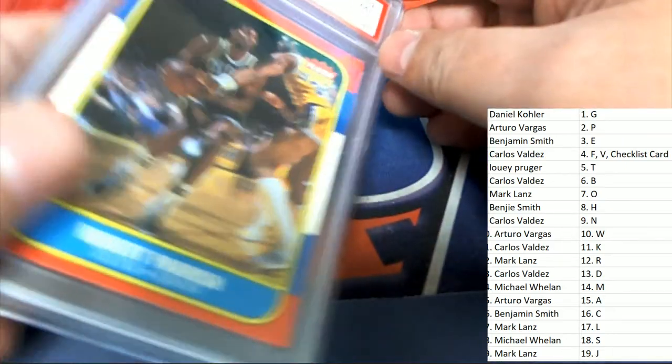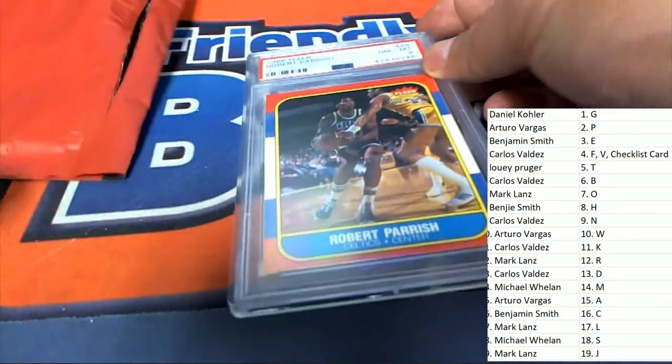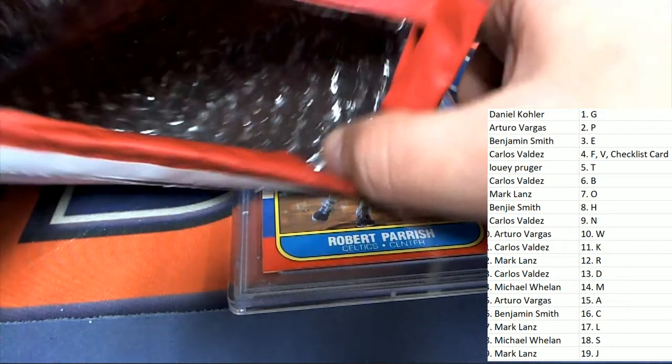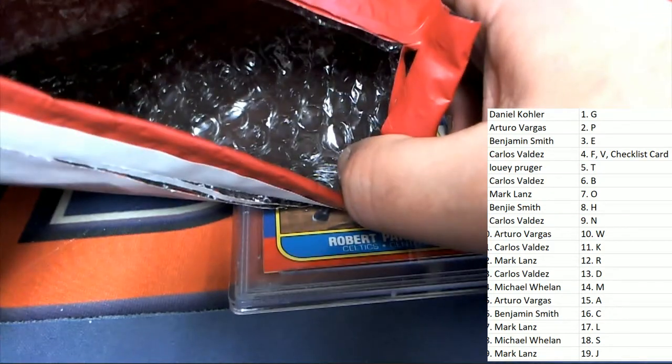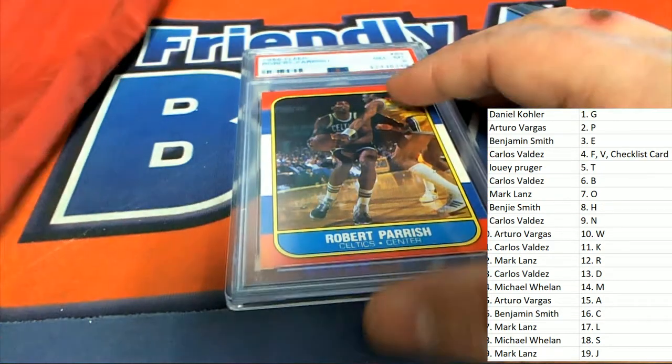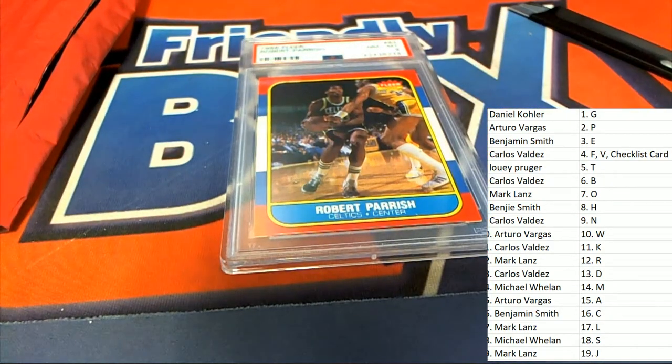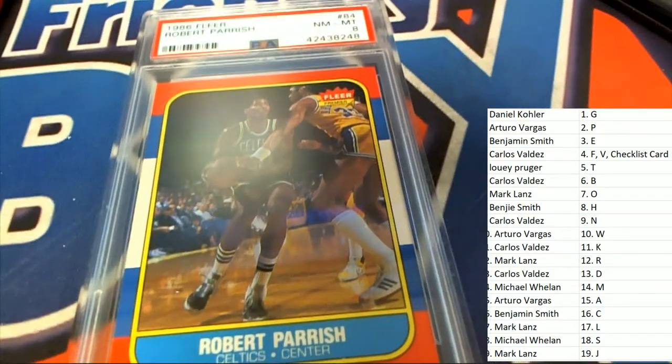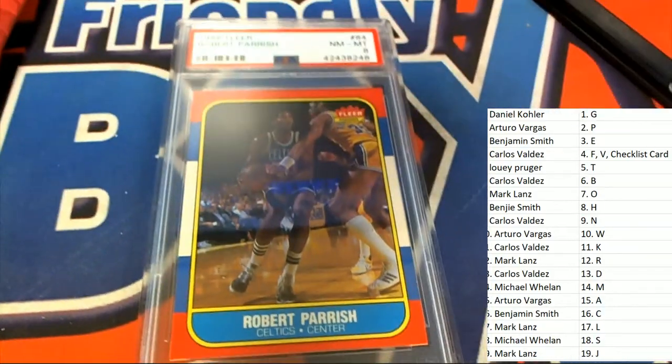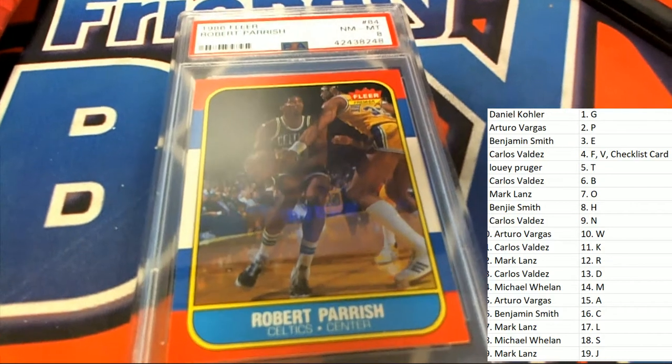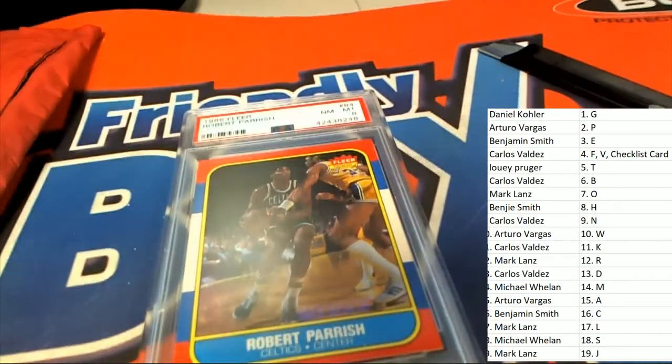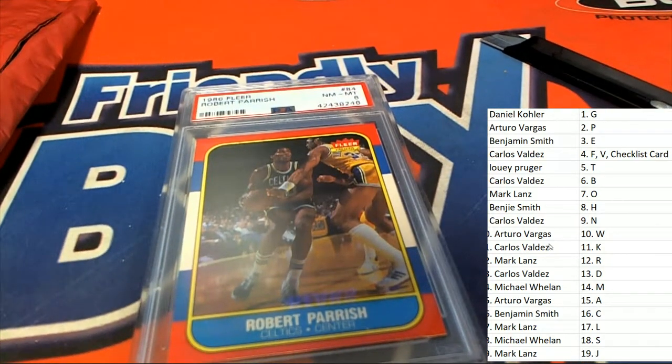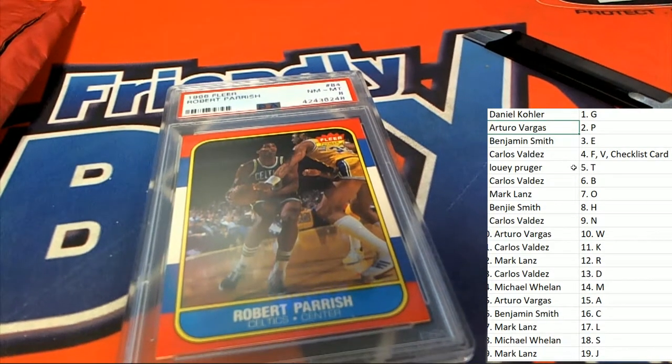Congratulations, letter P, Arturo with a graded Parrish. As we continue our quest for the Jordan, we're looking for James Worthy's rookie and just a lot of different rookie cards to come out. That is P for Parrish coming out for Arturo. Congratulations.